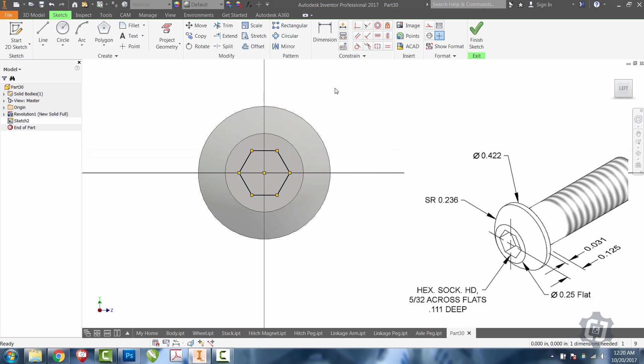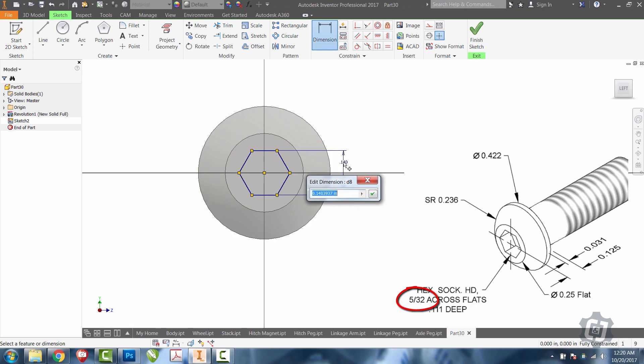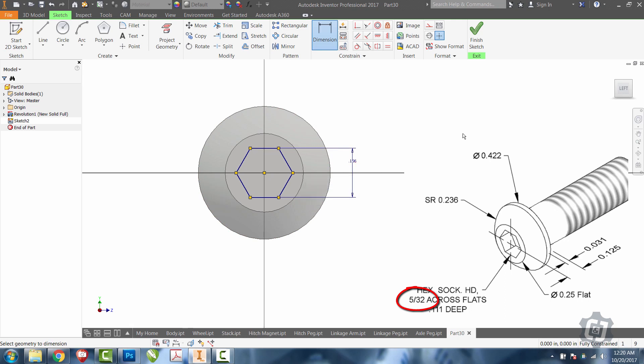Now, it really doesn't matter which flats you pick. It's 5/32 across flats. So, it doesn't matter which set you pick. I'm just going to pick the top one and the bottom one. We'll say 5/32. That should fully constrain it for us.